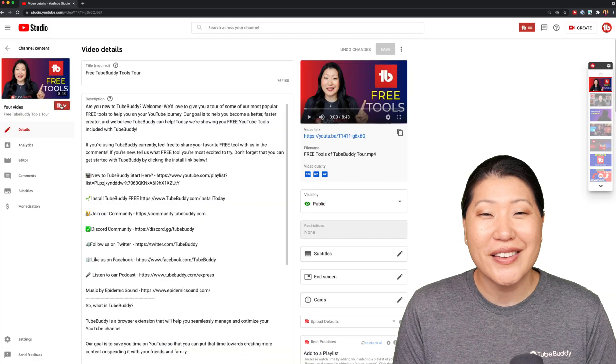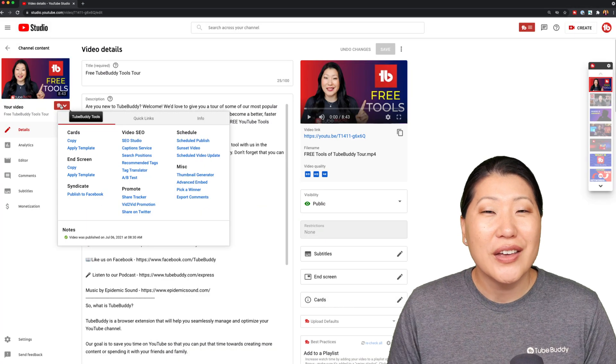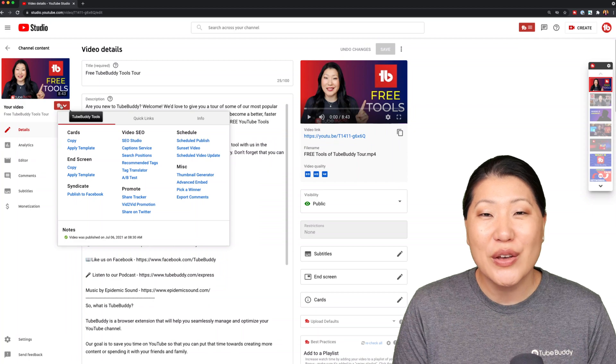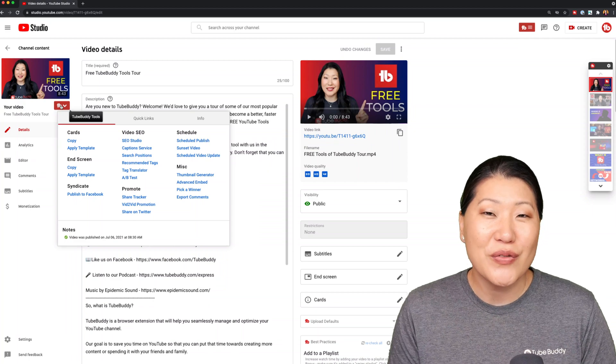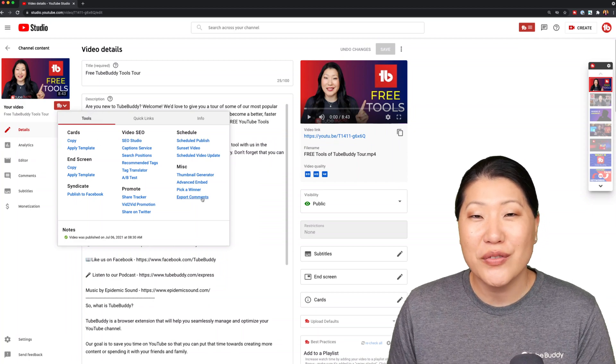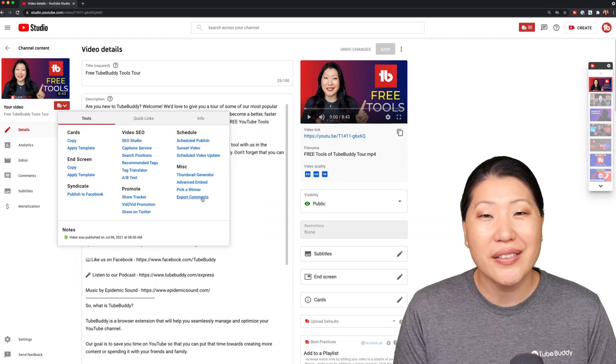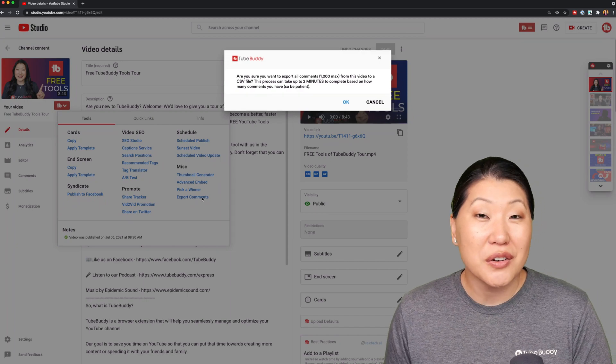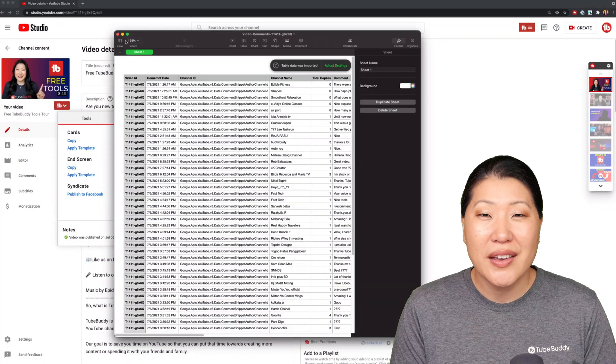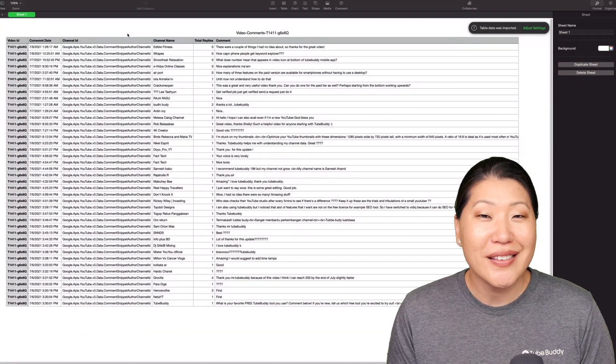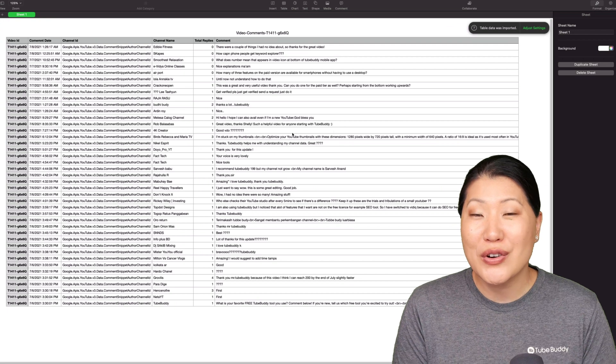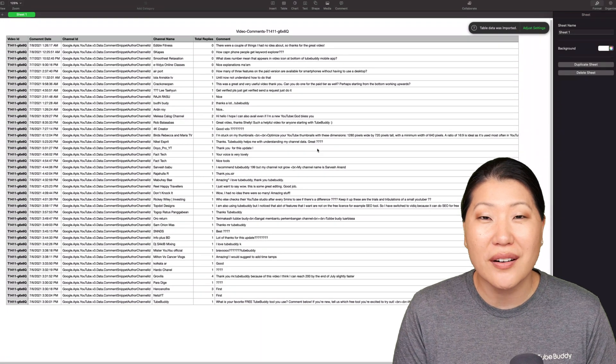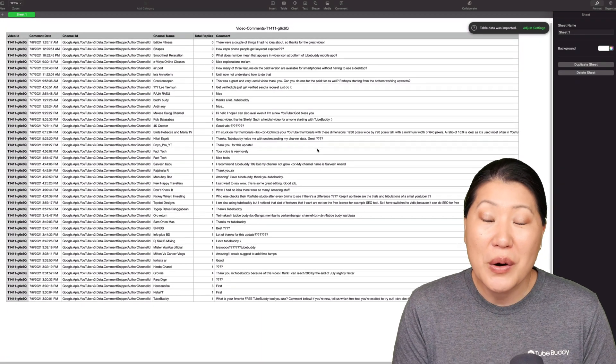Export Comments to CSV. Do this so that you can download a CSV file of all of your channel video comments. You may be looking for particular keywords. You may be looking to run analysis around certain things such as the date and time when most people are commenting. Maybe you're just looking to see if there are specific channels who have commented on your video.